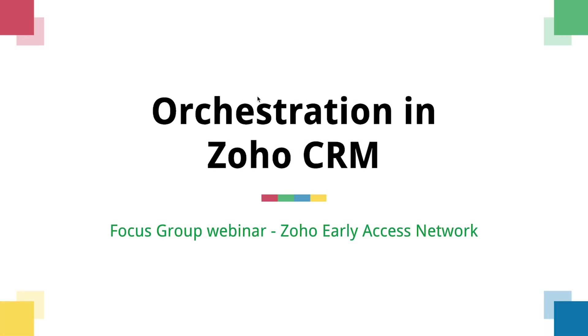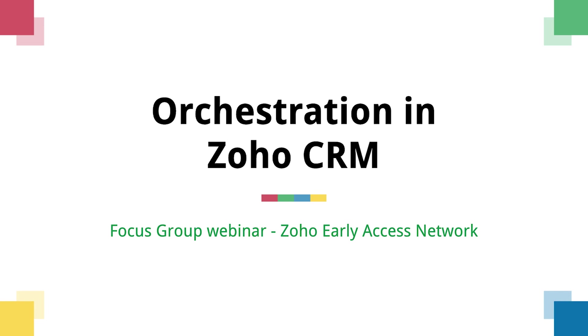Hey everyone, belated happy Thanksgiving from the Zoho community. We hope you had a fantastic holiday. In today's special edition early access focus group, we are going to talk about orchestration in Zoho CRM. If you haven't got a clue what orchestration is, that's okay. It's a brand new feature that isn't out in the market yet and we are excited to have you guys try it first.